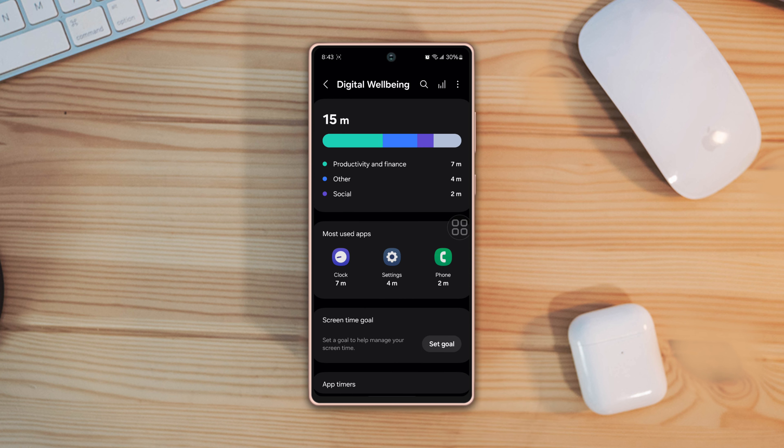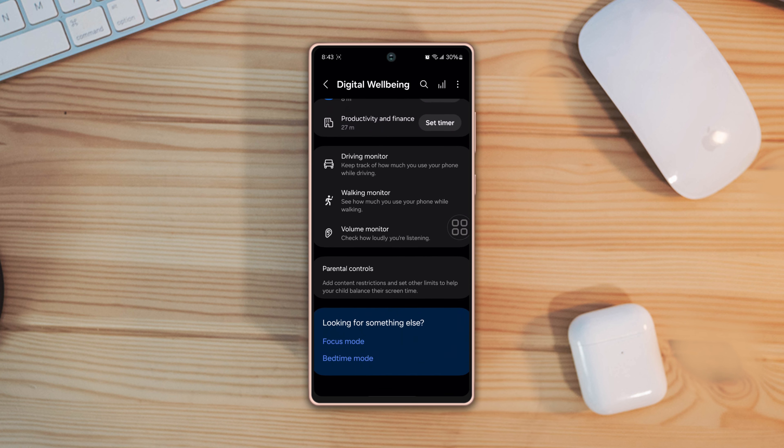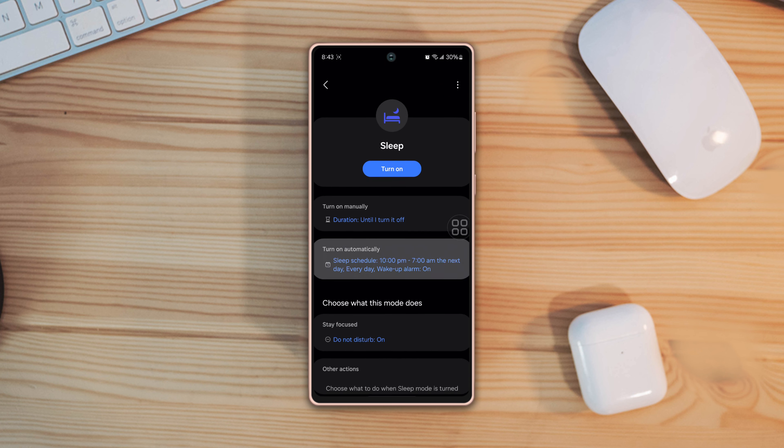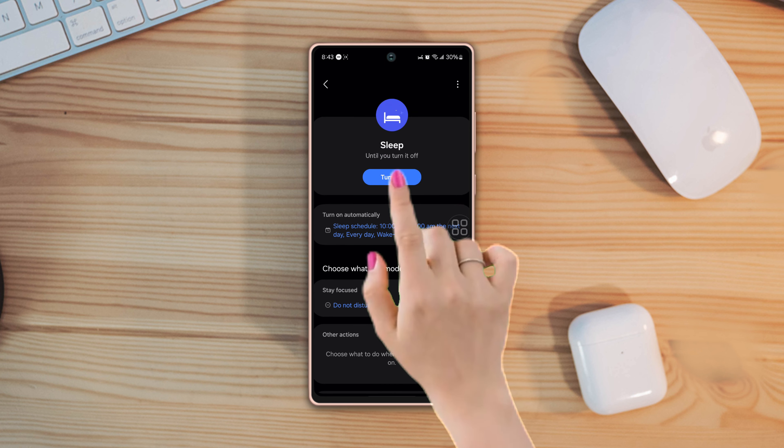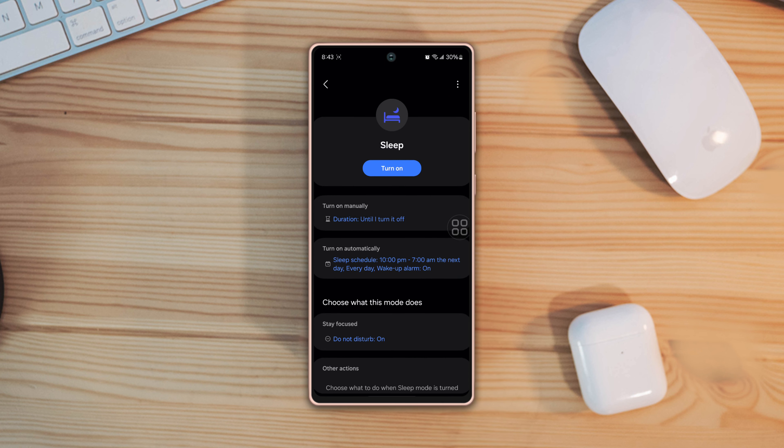Now tap on bedtime mode and simply turn it off.